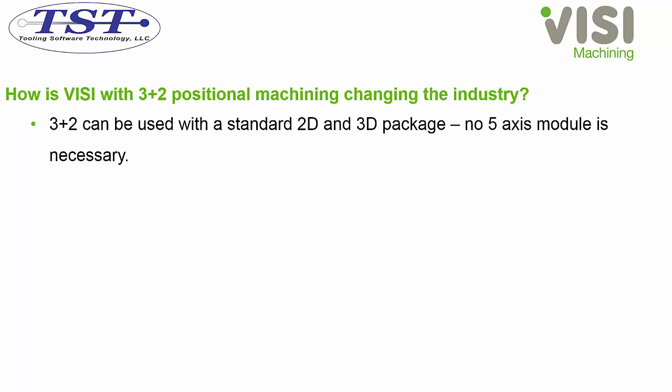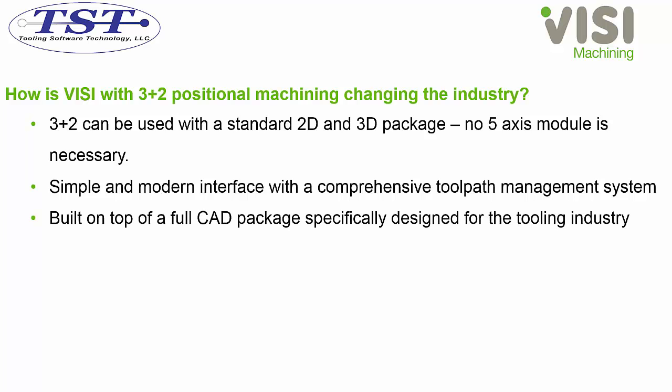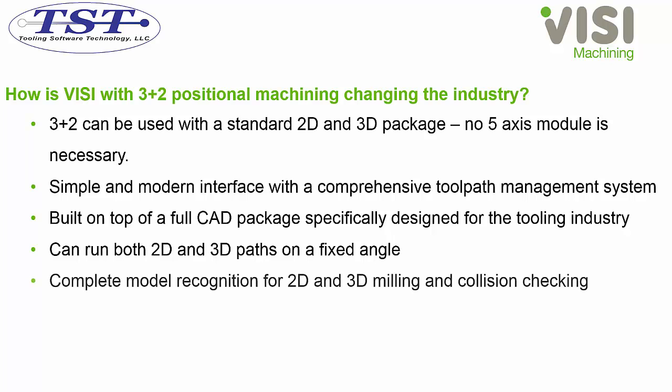You can take advantage of this with just the 2D and or 3D modules. Vizi has a simple and modern interface that uses a comprehensive toolpath management system. It's also built on top of a full CAD package specifically catered to the tooling industry. You can run both 2D and 3D paths at a fixed angle.